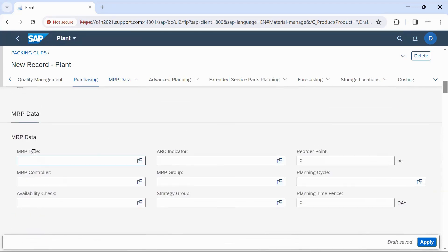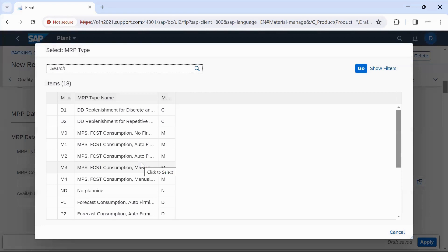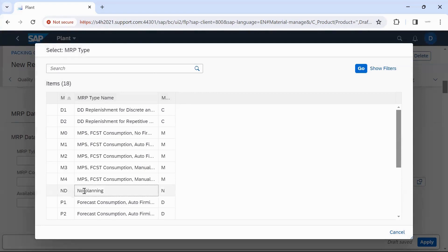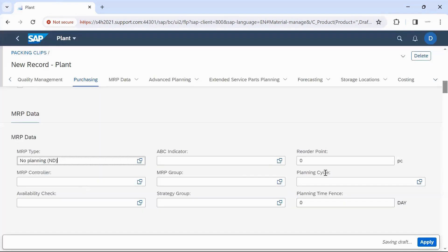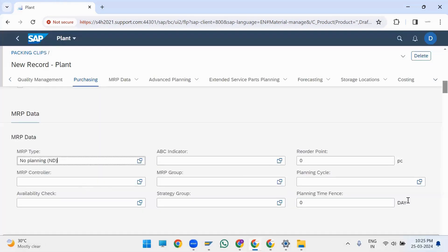Then enter the MRP type in MRP Data. We can select 'No MRP', that is no planning, and then click on Apply.